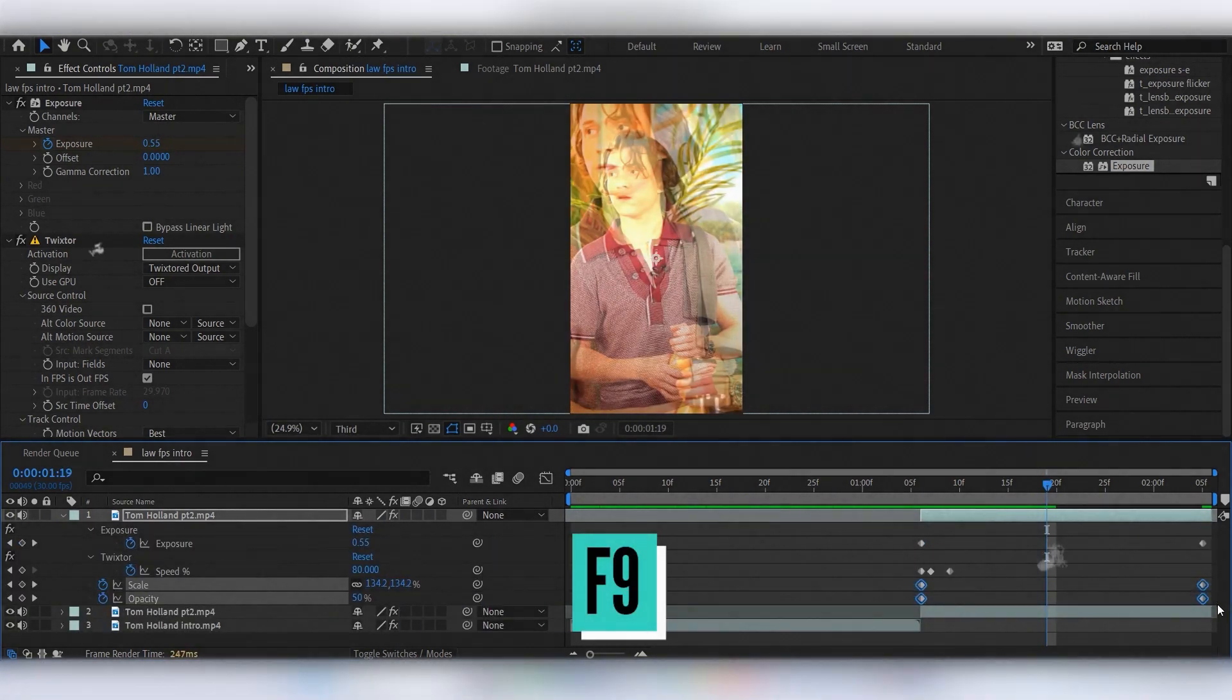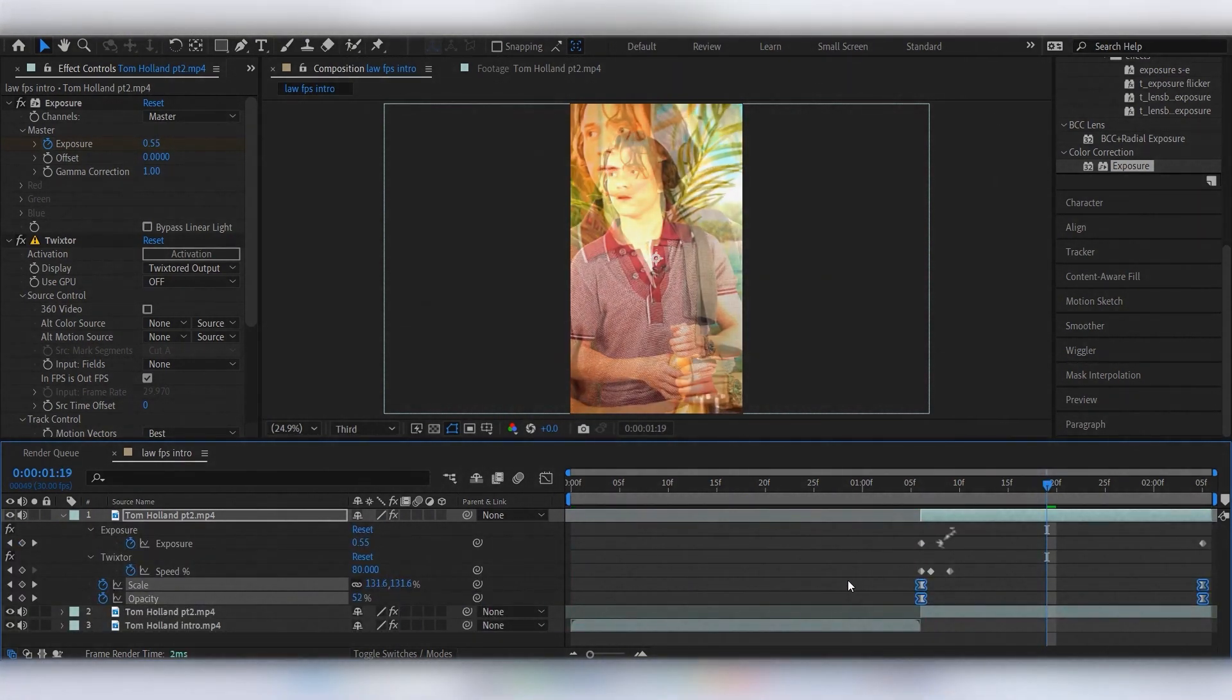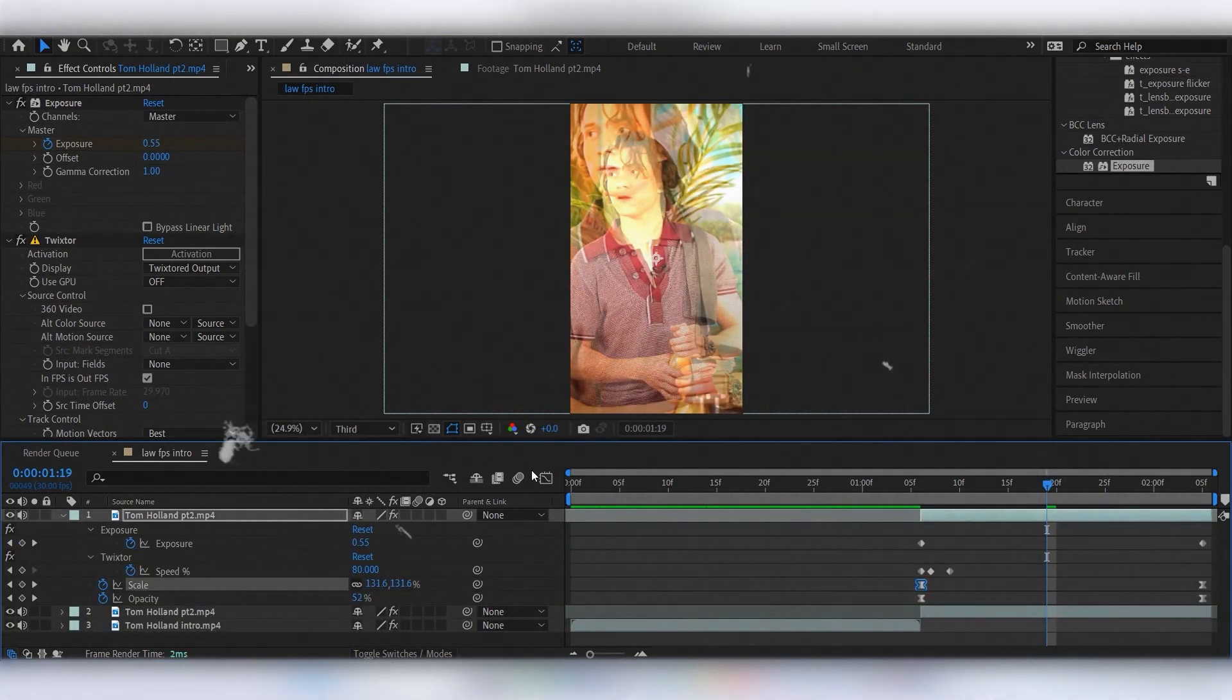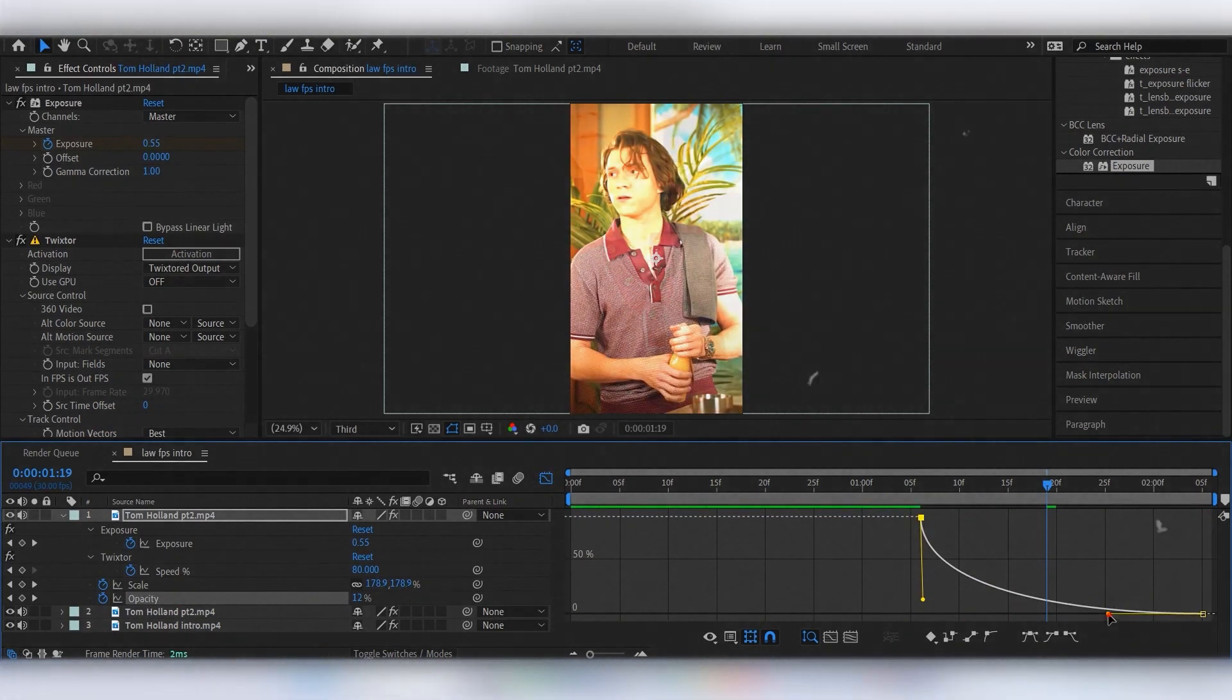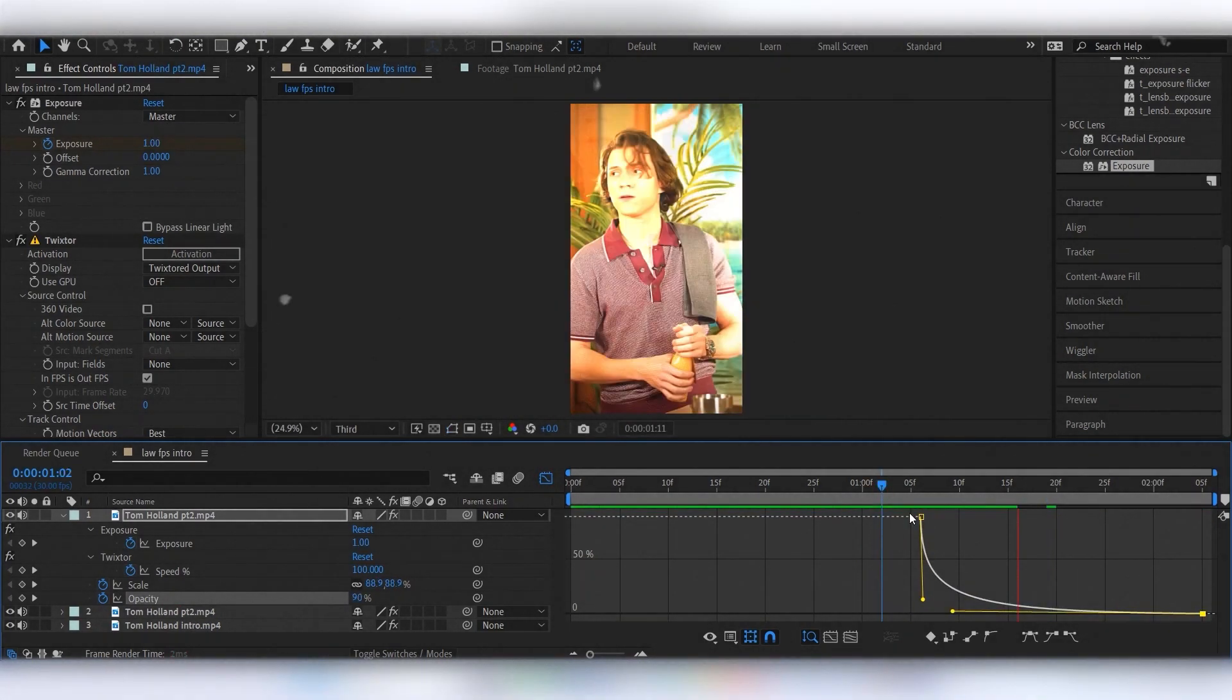Easy ease the keyframes and edit the graphs. I make the opacity a bit faster than scale.